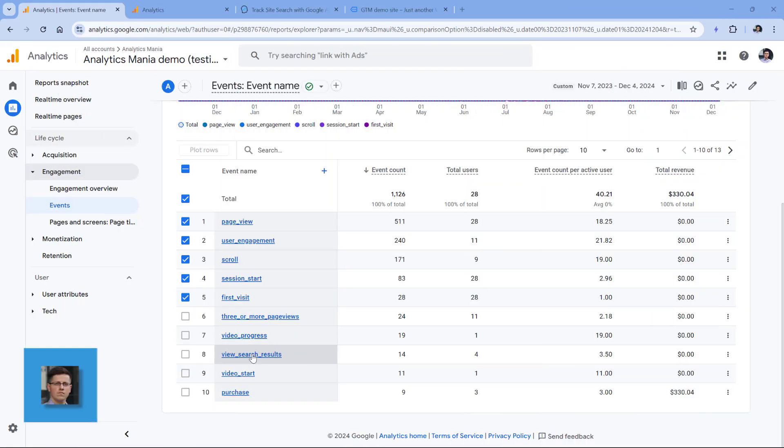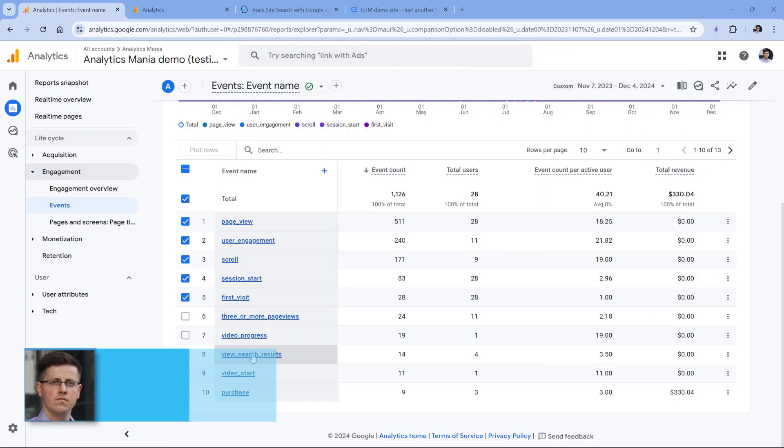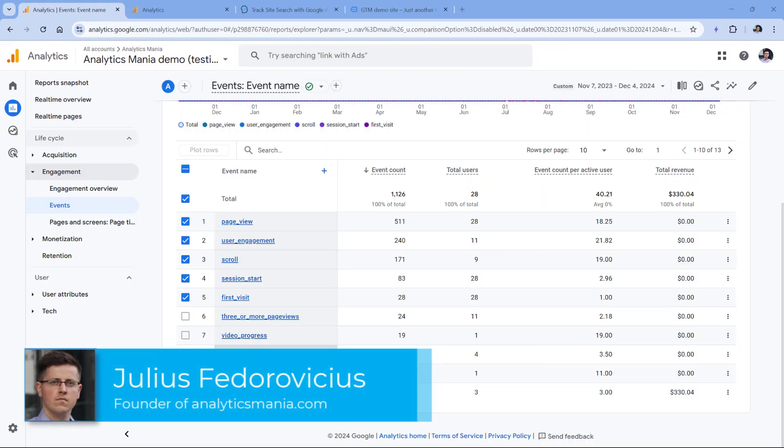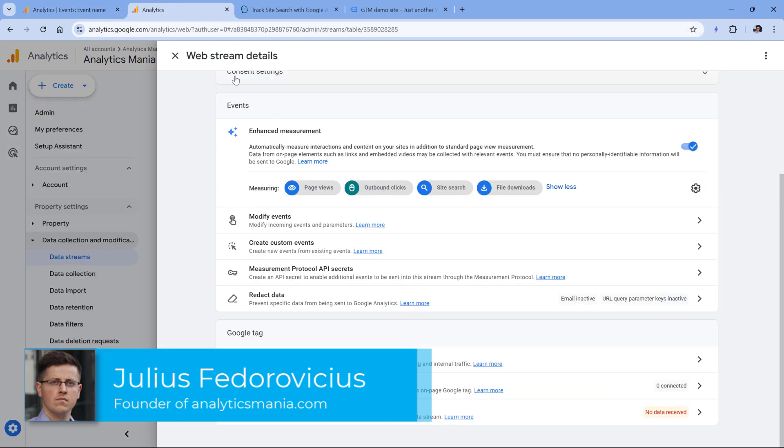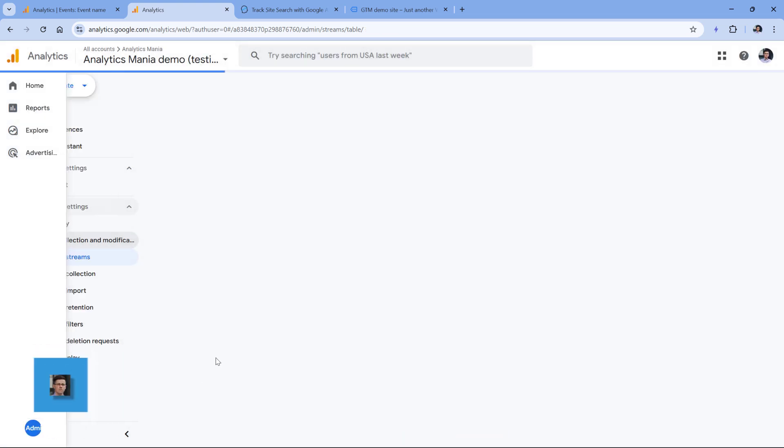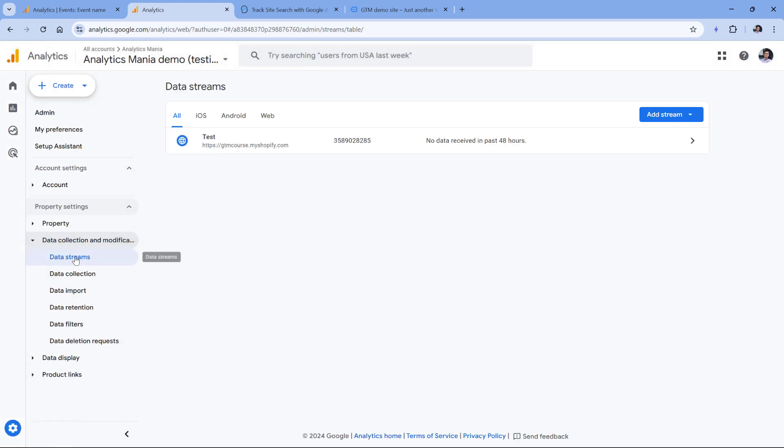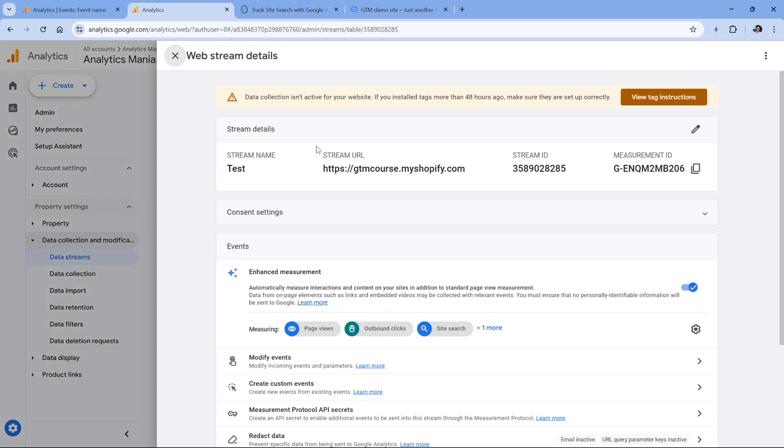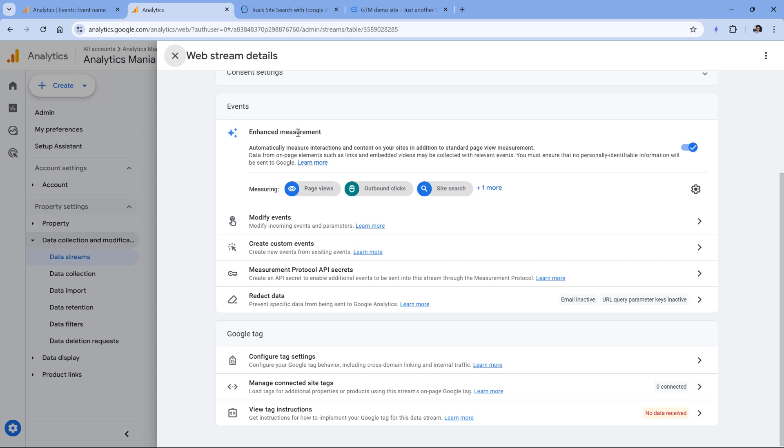For this tutorial to work, you must have at least some view search results events collected. This event is automatically tracked by enhanced measurement. So if you go to the admin section, then data streams, select your website data stream, and here in the enhanced measurement you see site search, or maybe it's hidden somewhere right here, then technically you are tracking that.